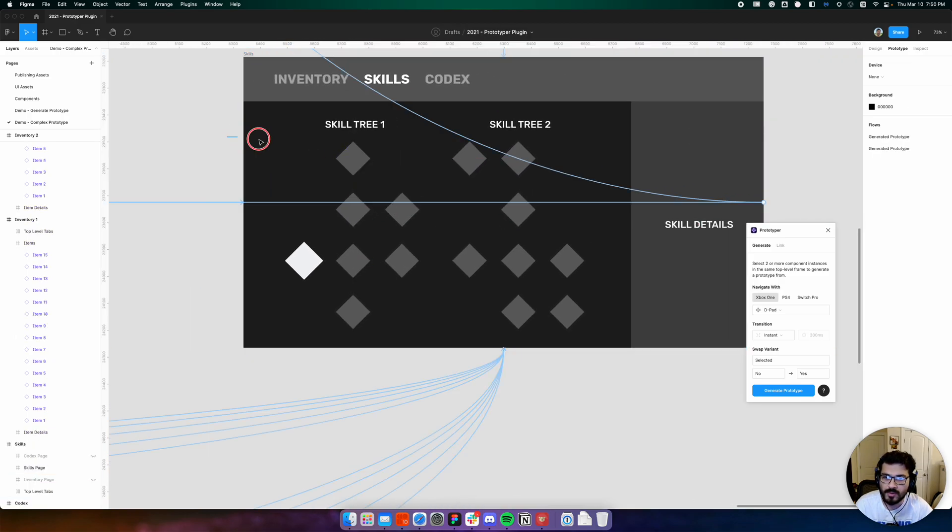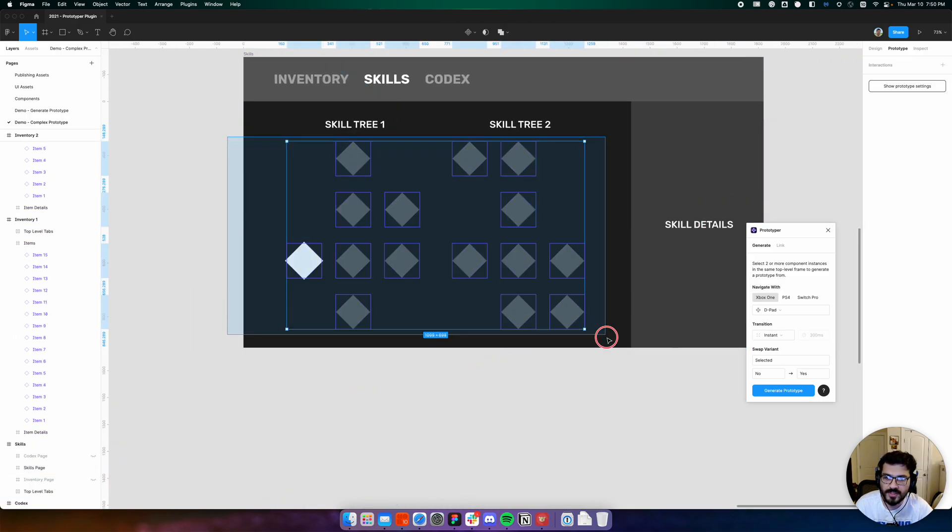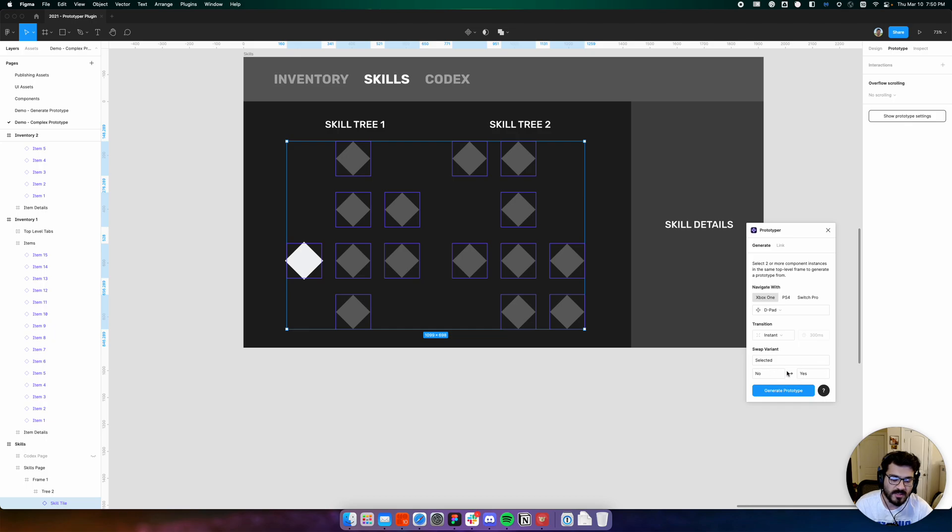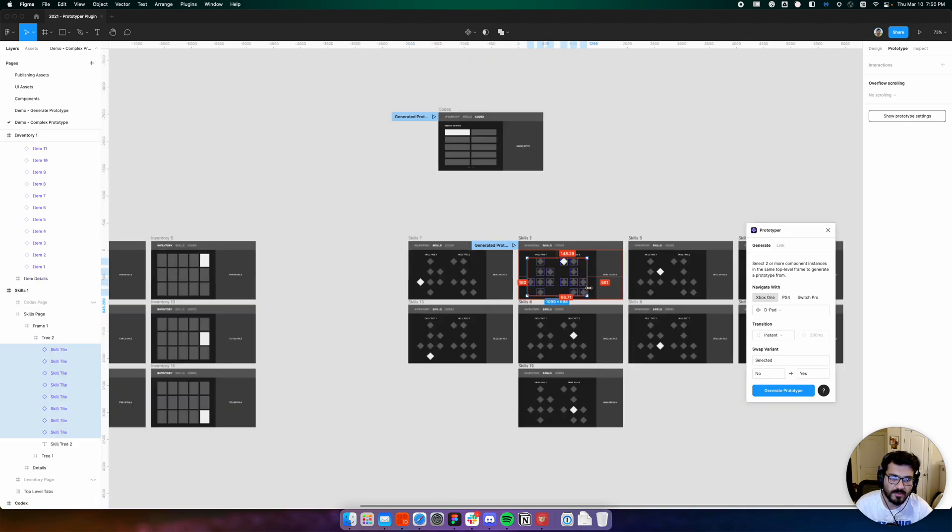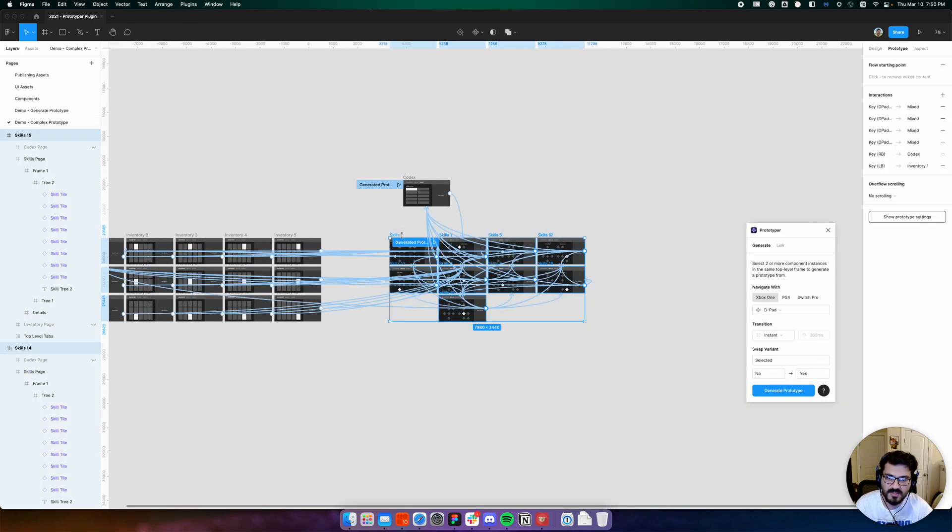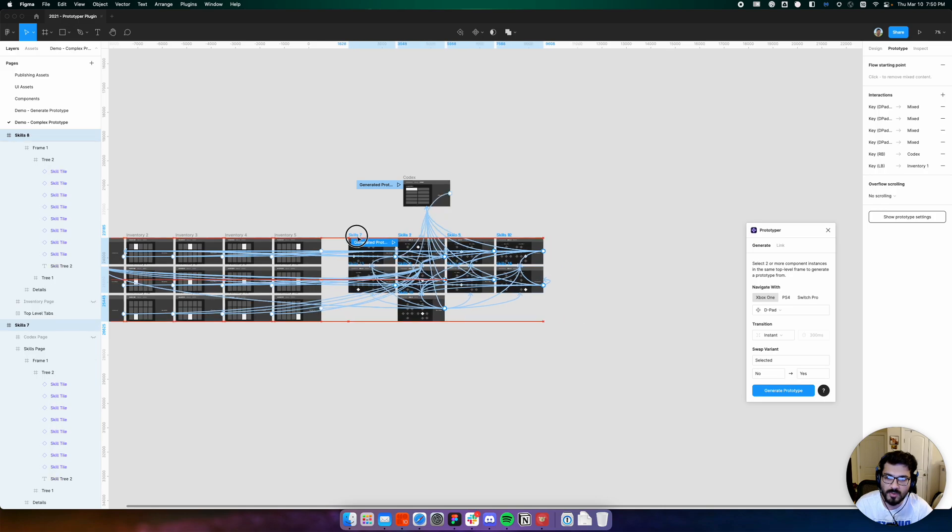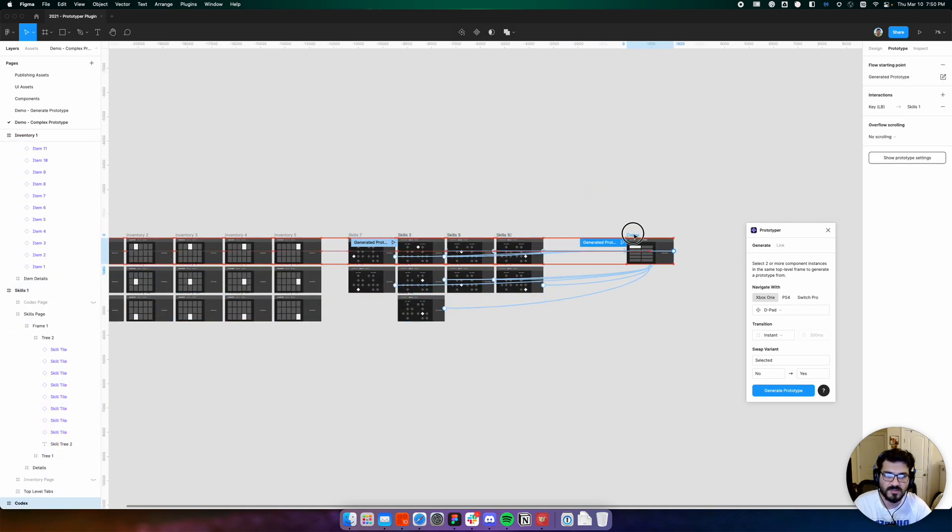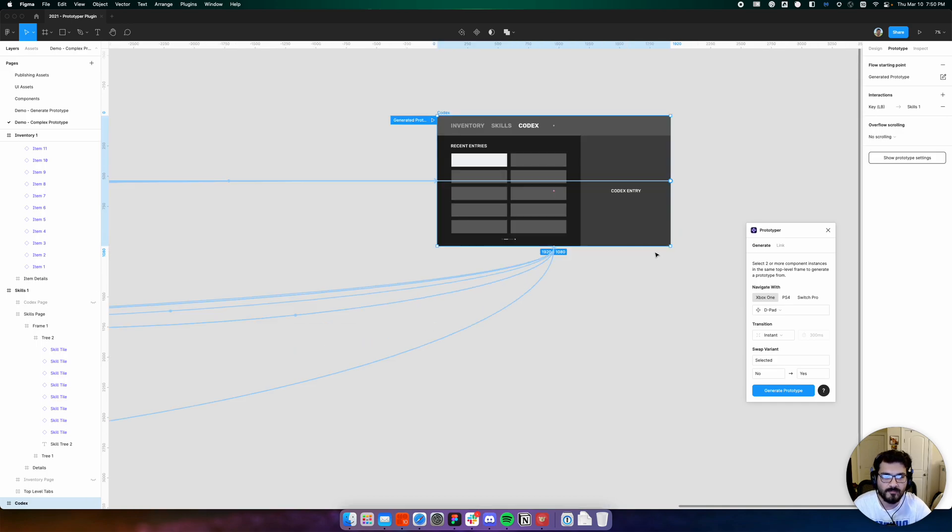If we go into the skill tree, we can do the same thing. I've set up these components to reuse the same selected properties, so it just works. Feel free to adjust this if your components use different selected properties for different master components.